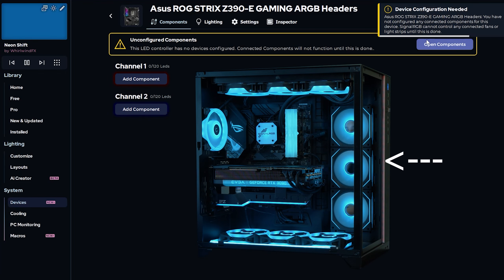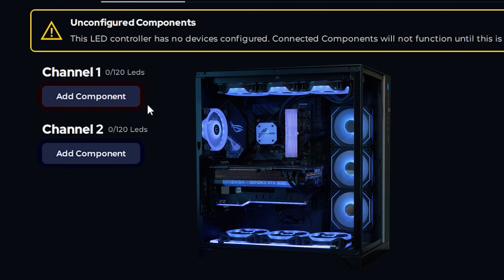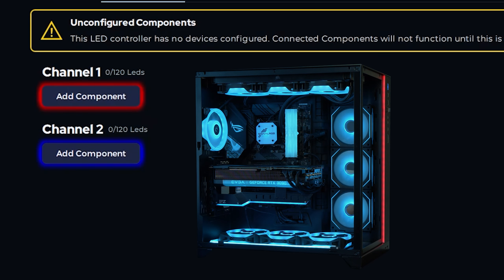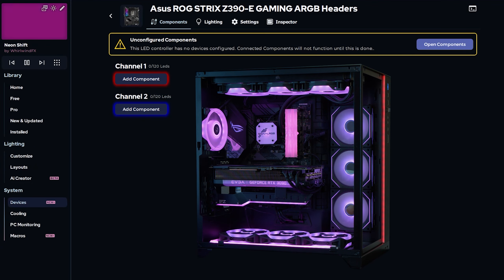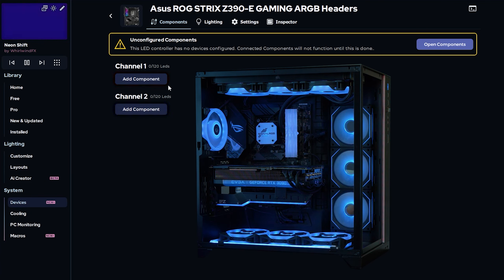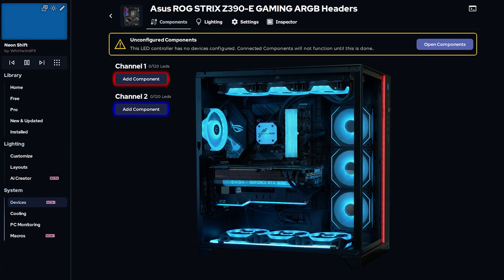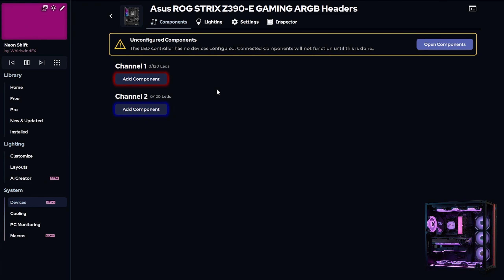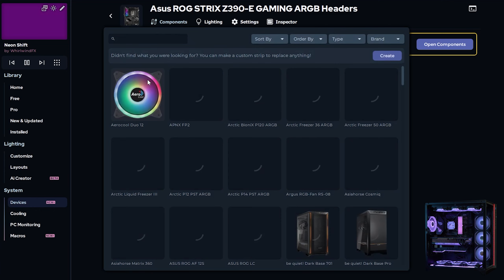Now you can see that the strip at the front of the case is pulsing red. This corresponds with channel 1, which you can see is also pulsing red. This is how you'll know which components are connected to which channels. It's especially useful if you didn't build your own PC and have no idea where everything is wired. There is nothing else pulsing either red or blue except for the strip at the front of the case, which means the case strip is the only thing connected to my motherboard.